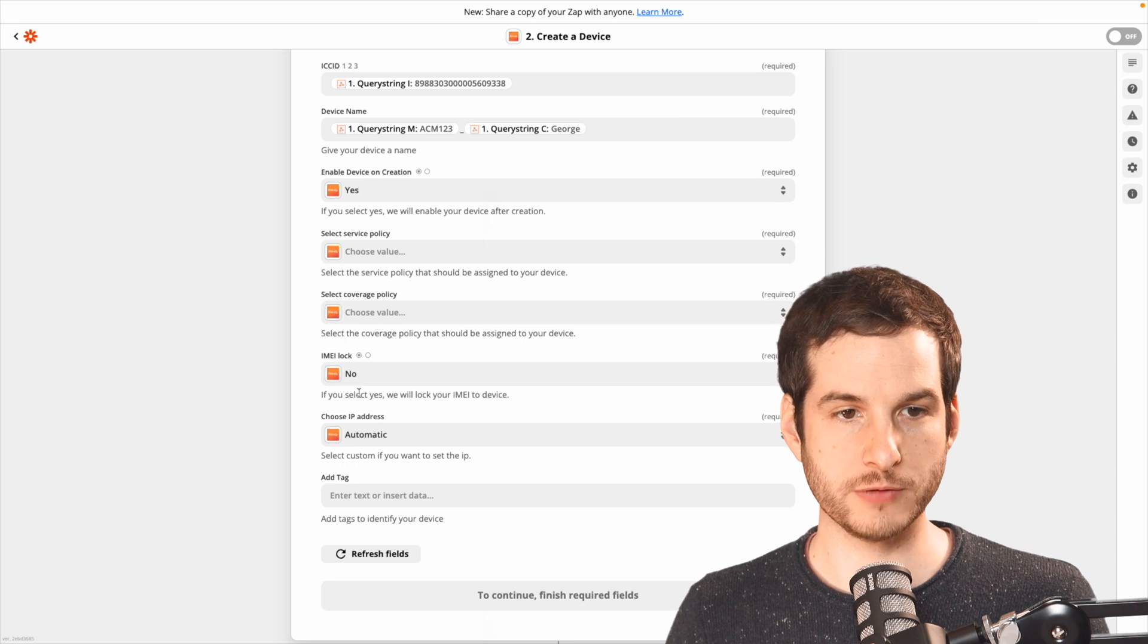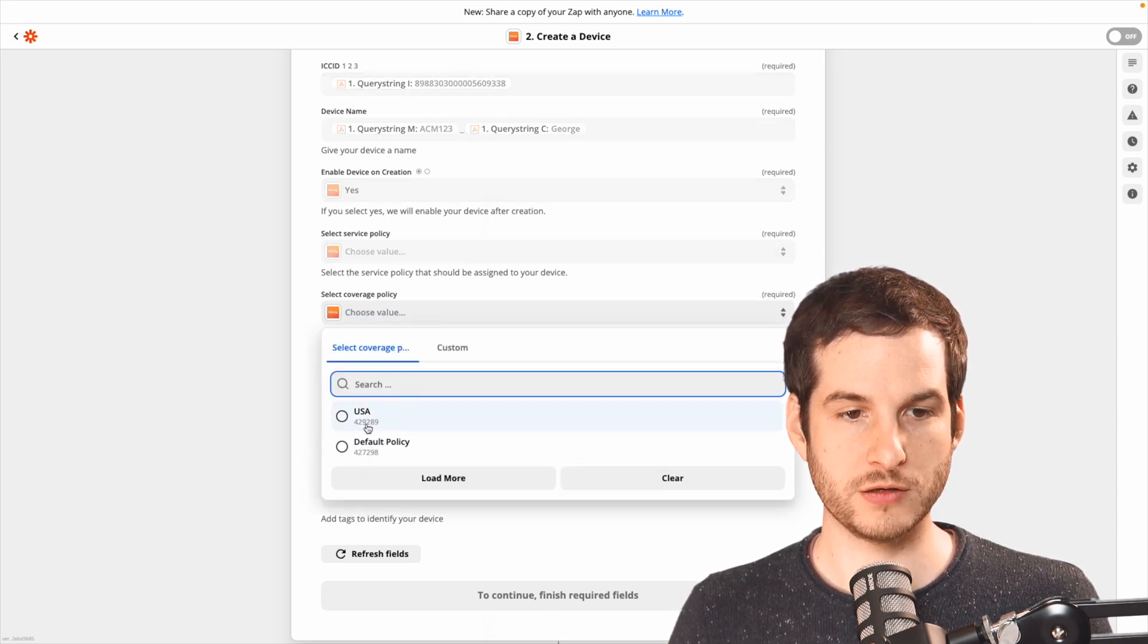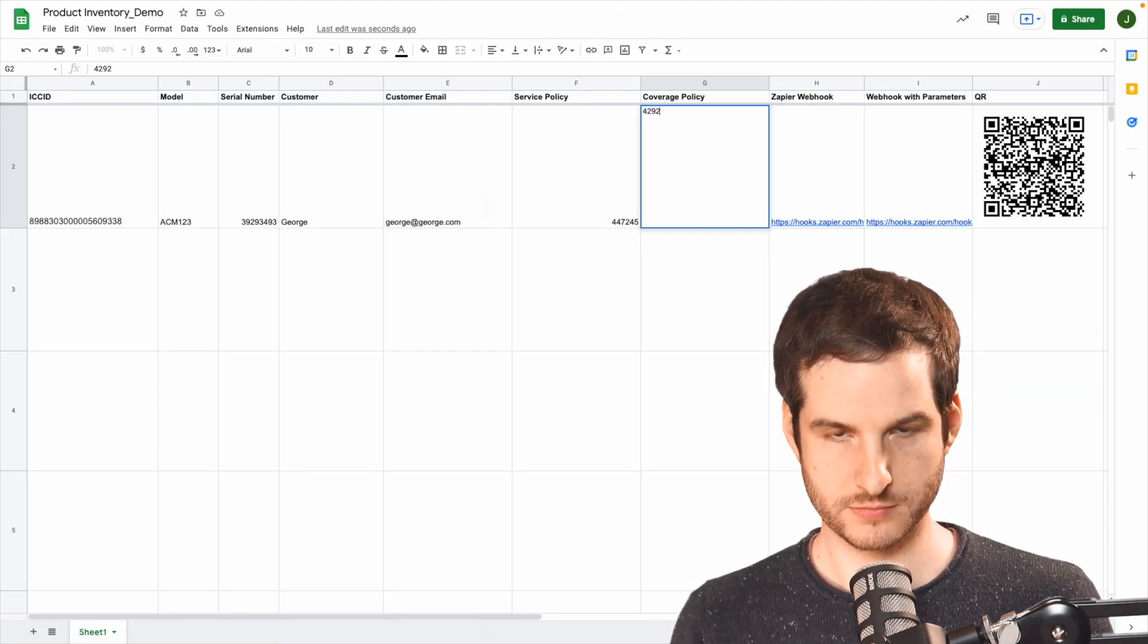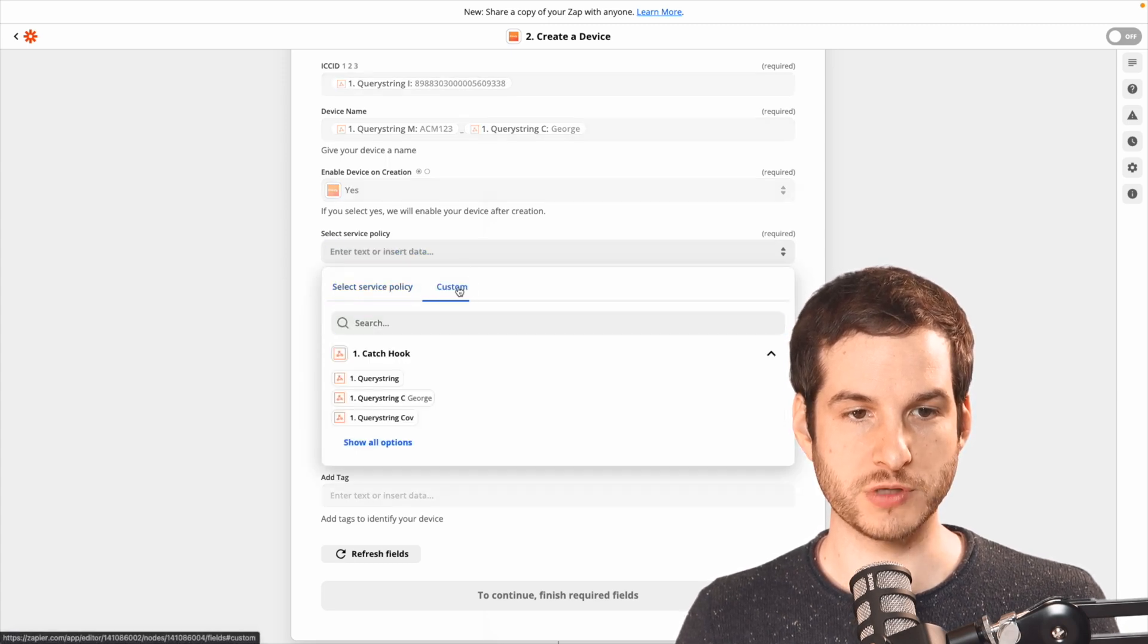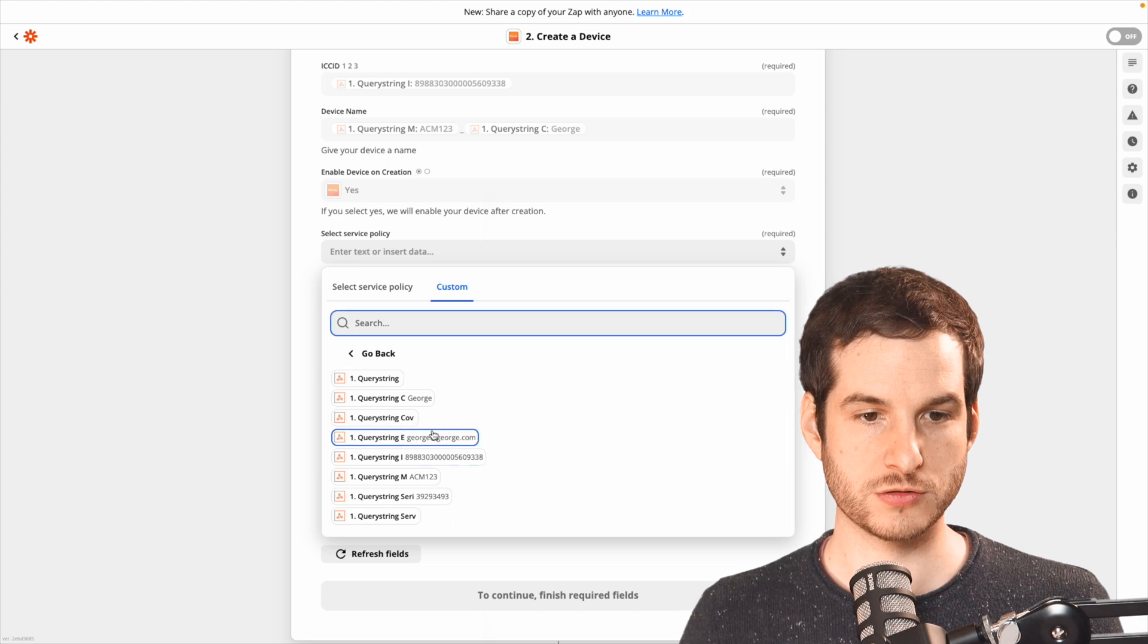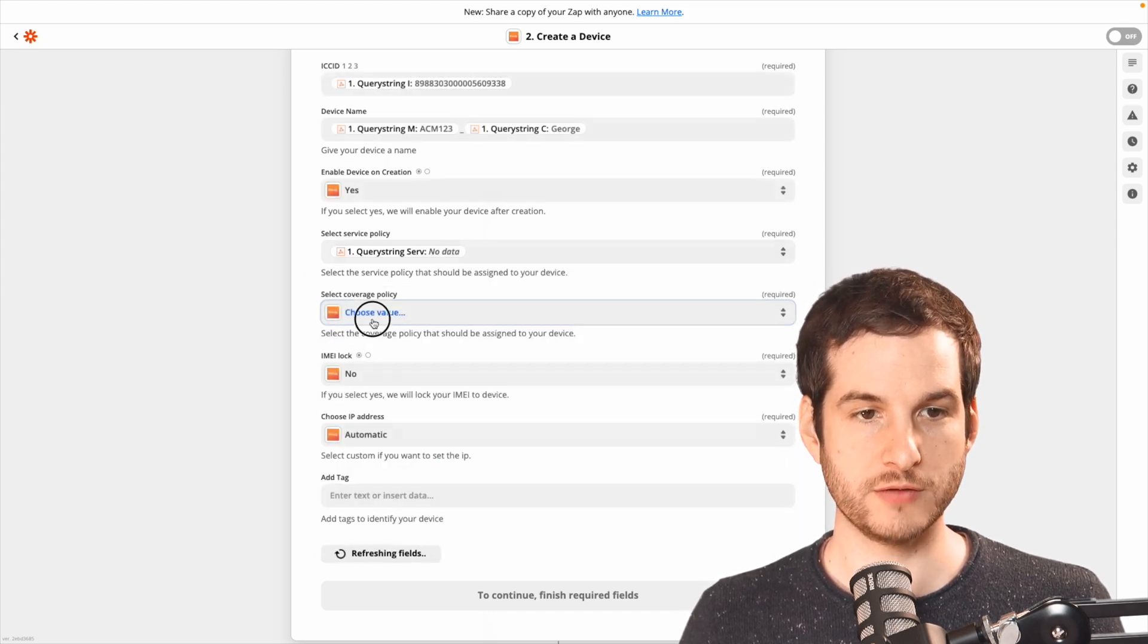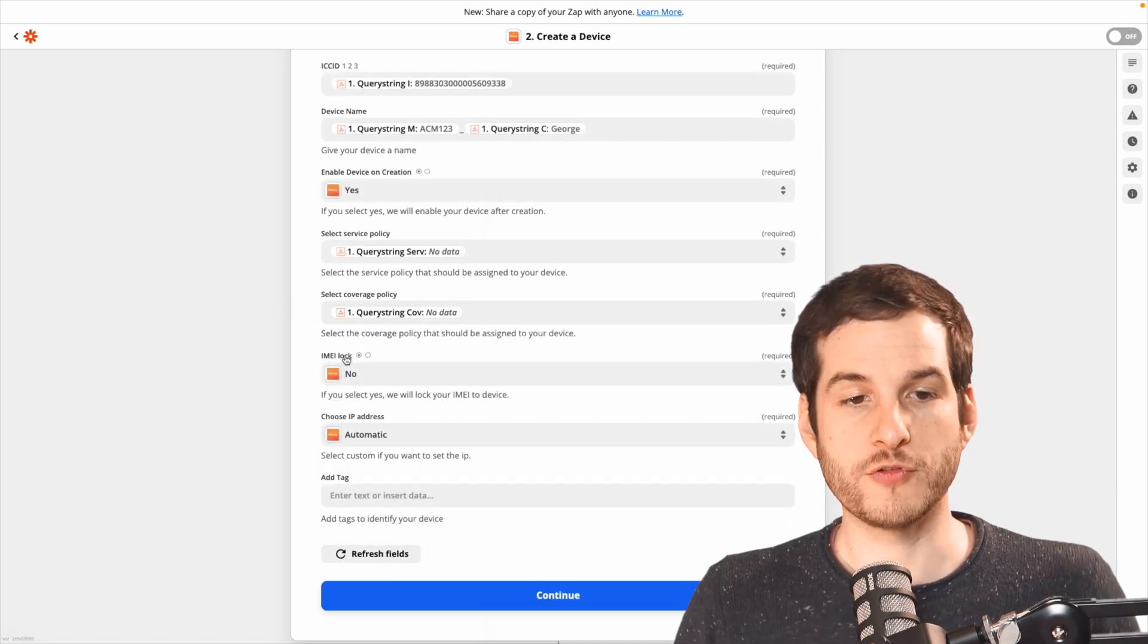And now we need to add our coverage policy. Go back to Zapier, look at our coverage policy here. And it's the 429289. So I'll type that in here. Now returning to Zapier, instead of selecting one of the options here, I'll go into custom, and I'll choose the query string there, which currently has no data. And then for coverage policy, I'll go to custom and I'll select the query string cov.